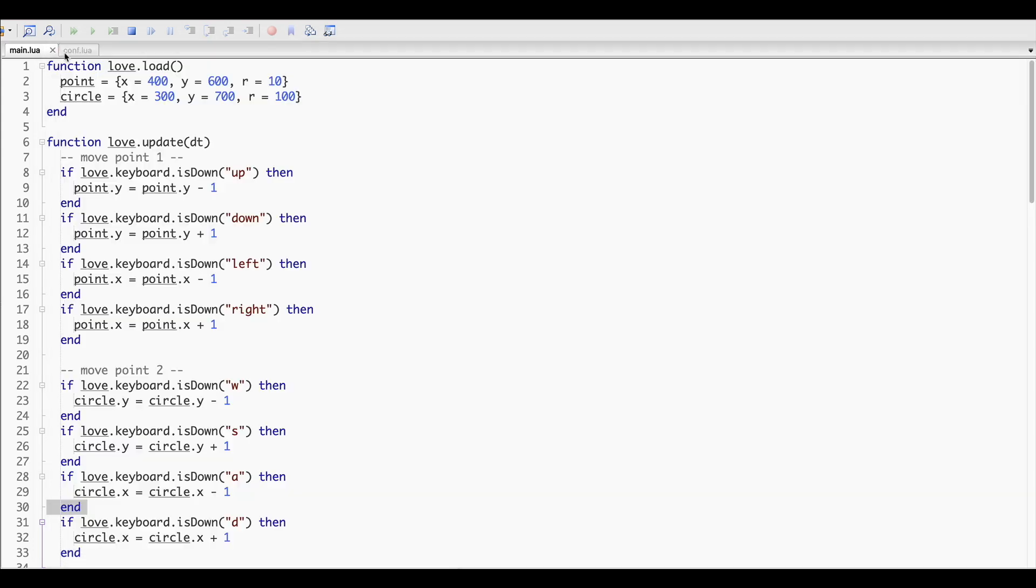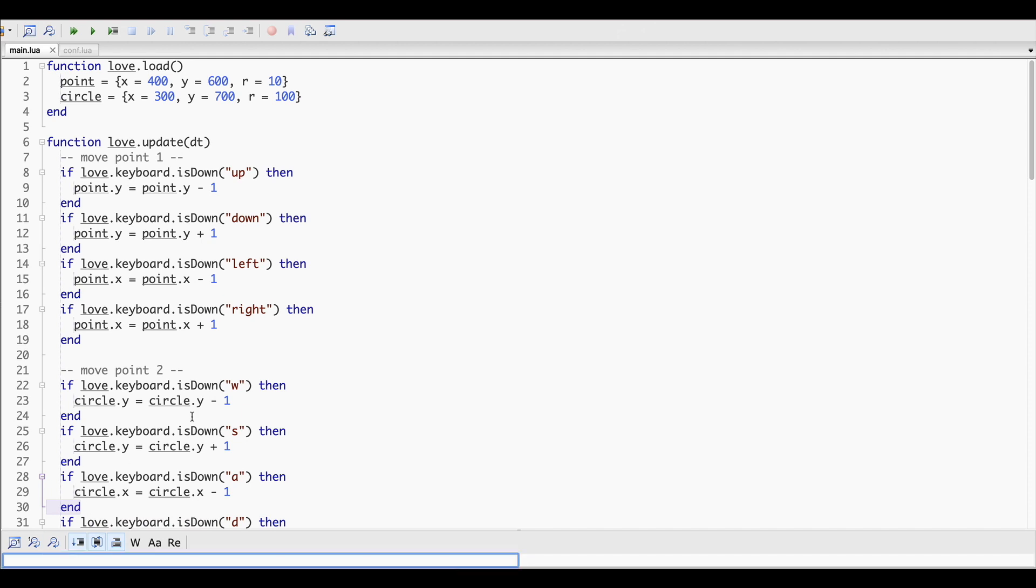Here, I want to show you one cool feature in Zero Brain Studio. If you need to find a text or variable or any expression and replace it, you can click here on the menu bar, find and replace text button. Then just type what you want to find here and what you want it to be replaced with here.